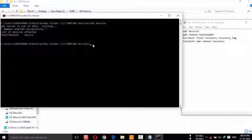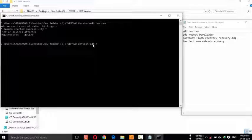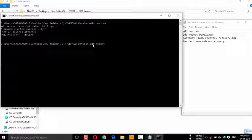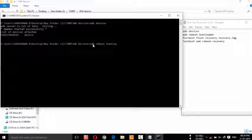Now type 'adb reboot bootloader' and hit Enter.